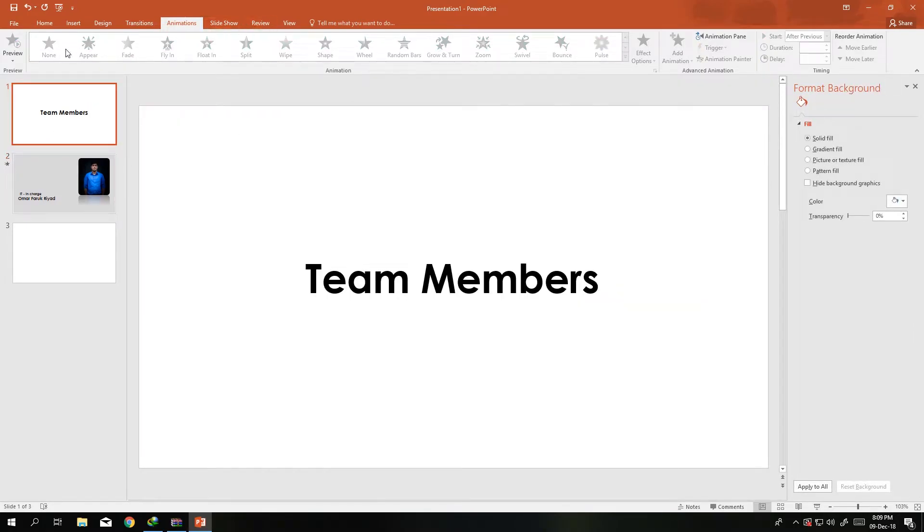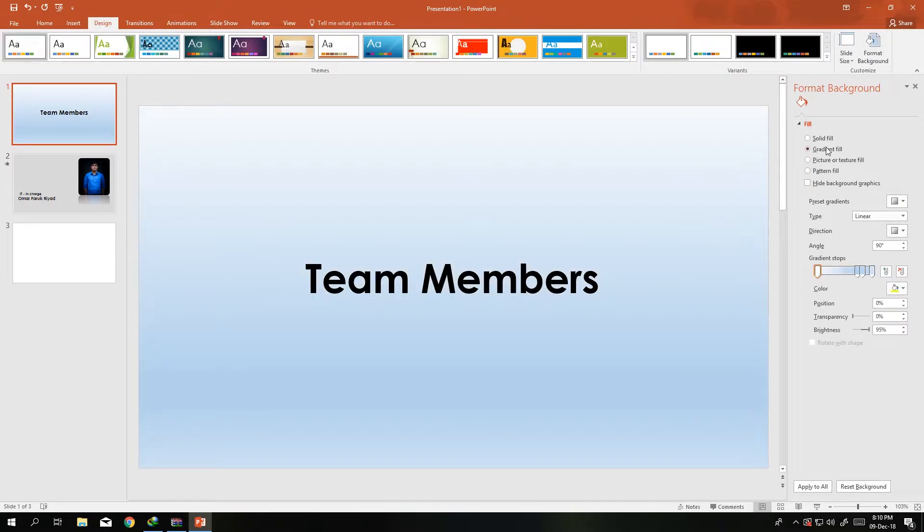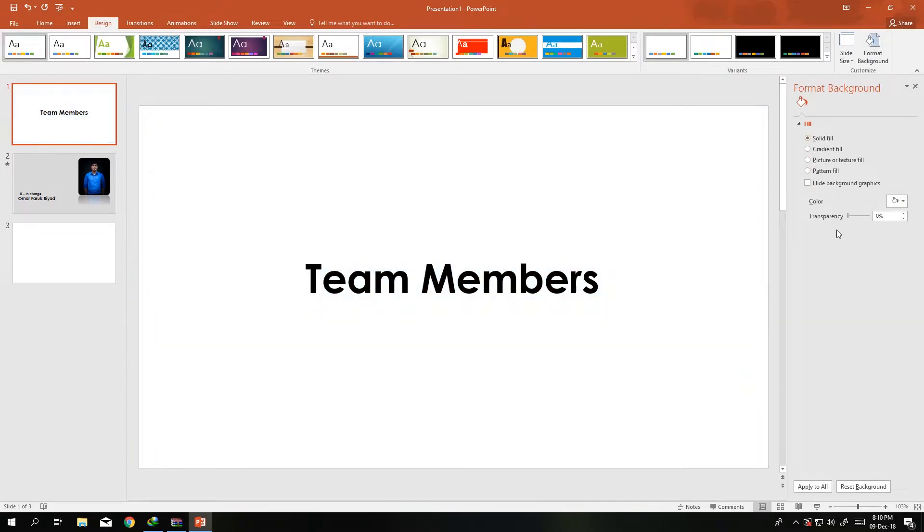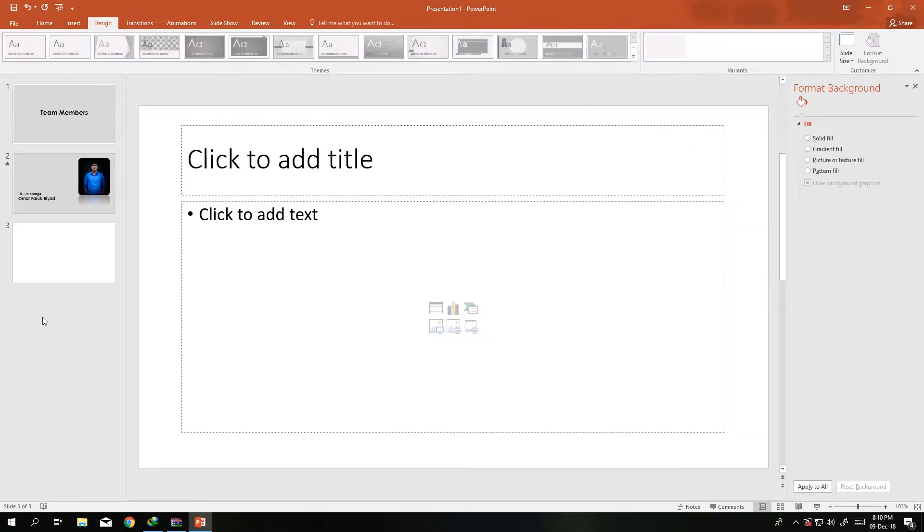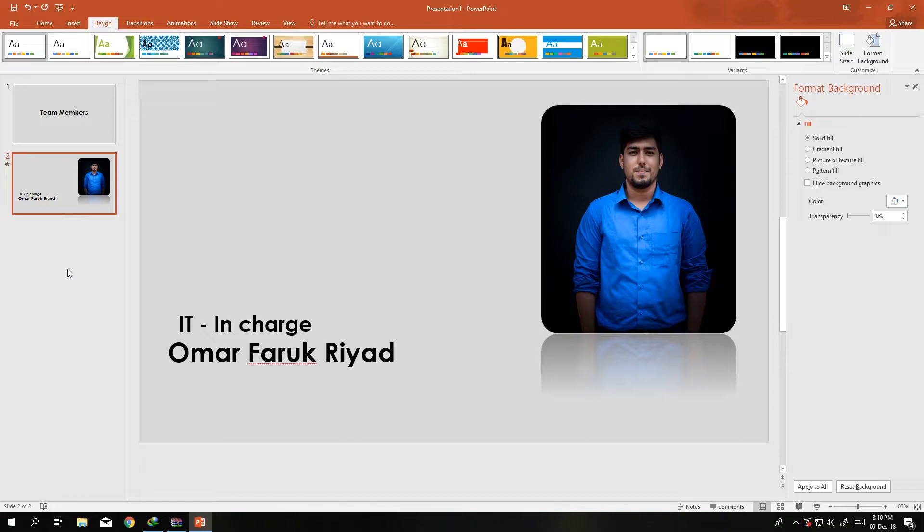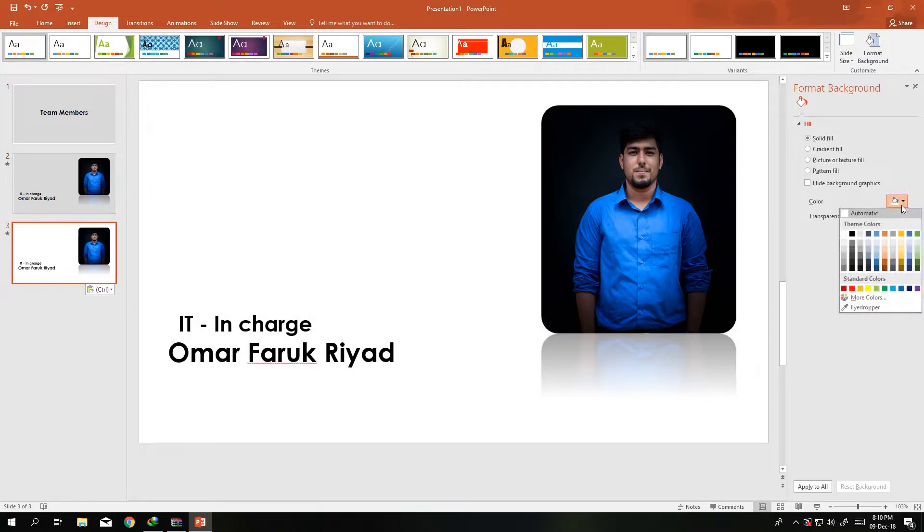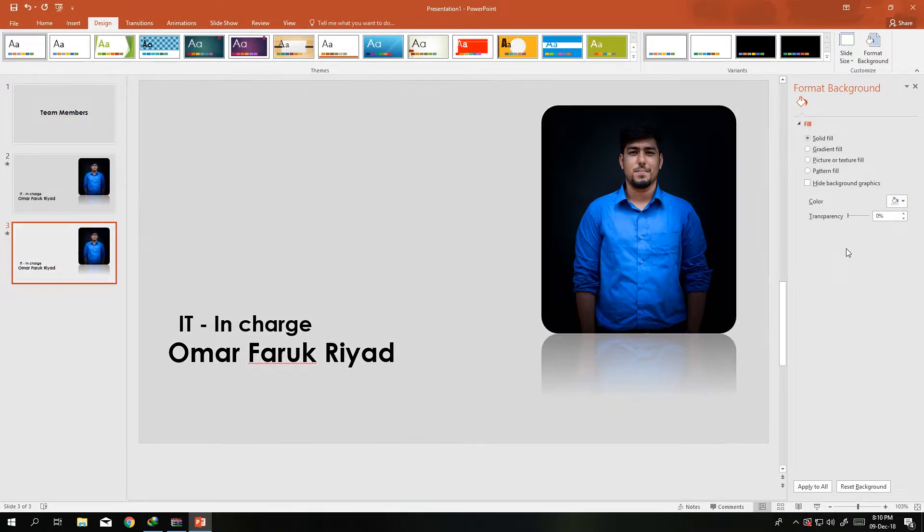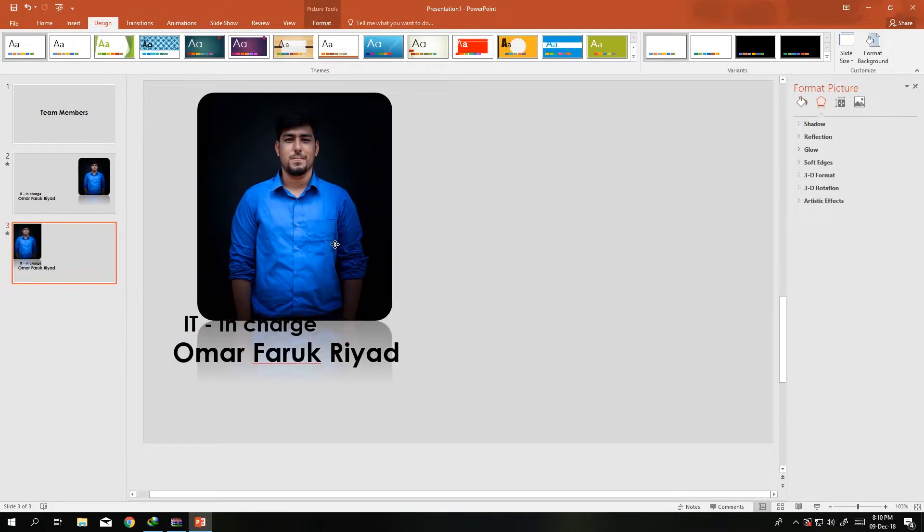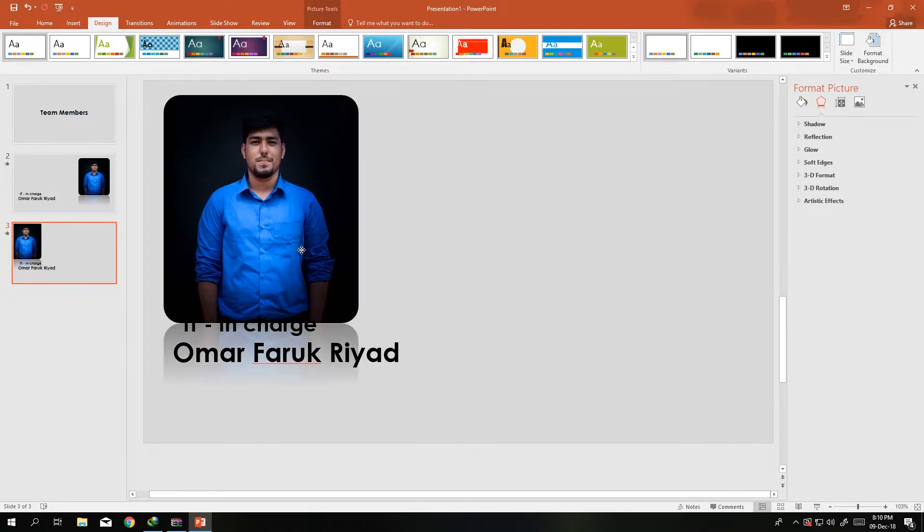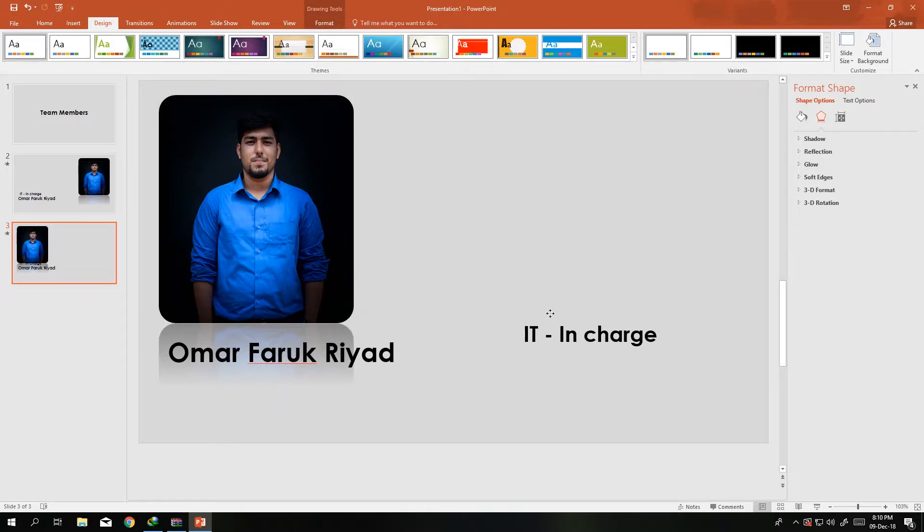So what we can do is we have a template right now. Let's change this background. So Design, Format Background, gradient fill. No problem, solid fill. I'm just using this one. So this is it.